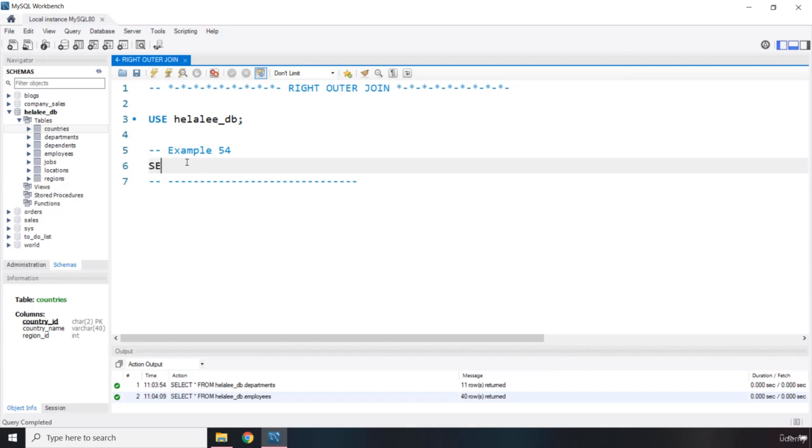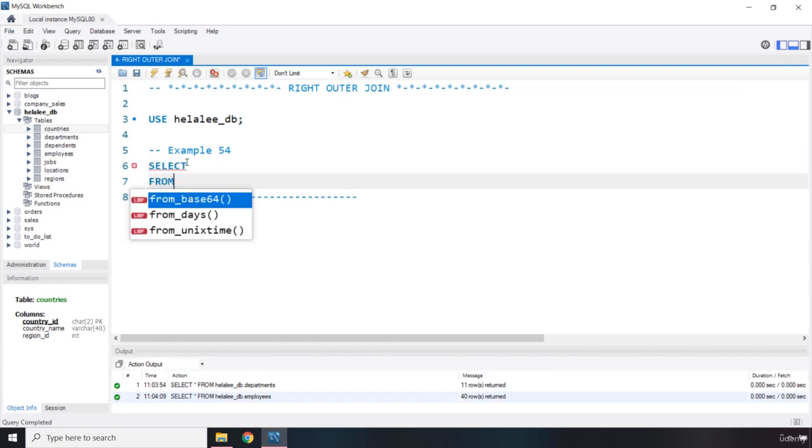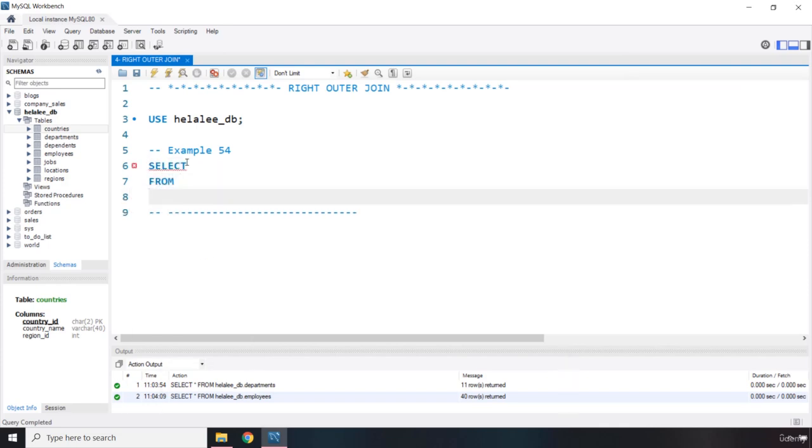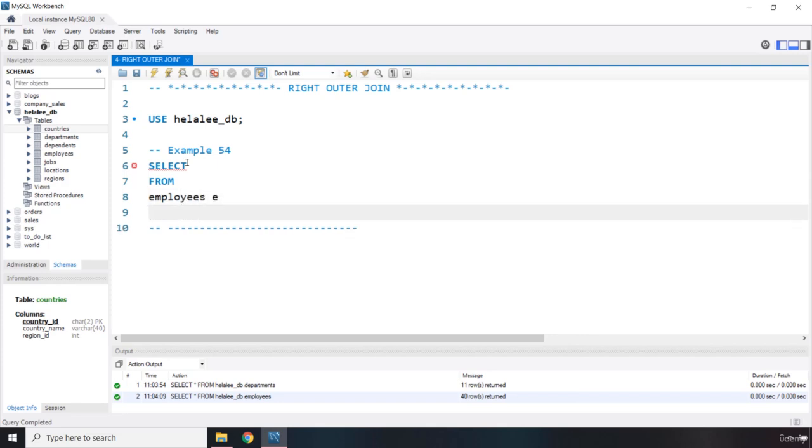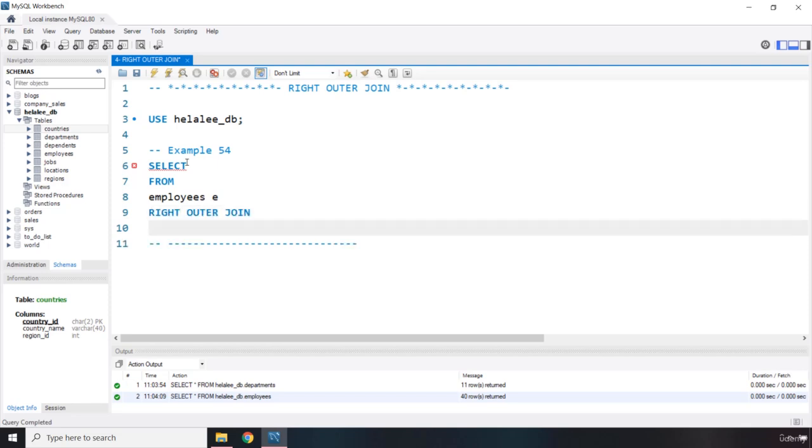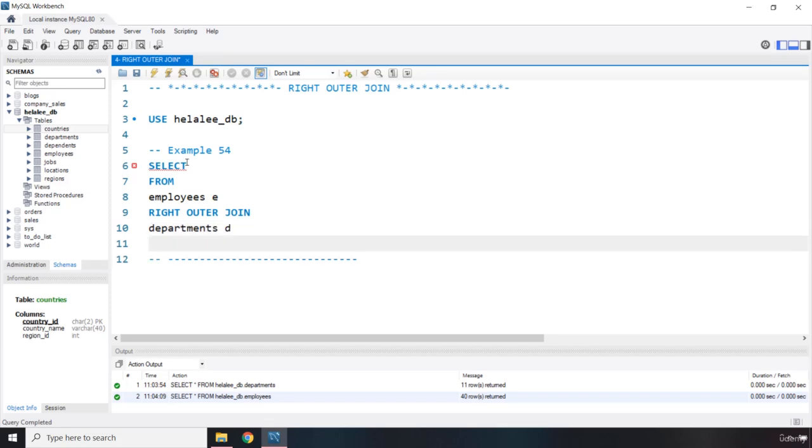I'm going to say select from, so we're going to select from the employees table, alias it as E, and we are going to say right outer join, perfect, departments, alias it as D on.